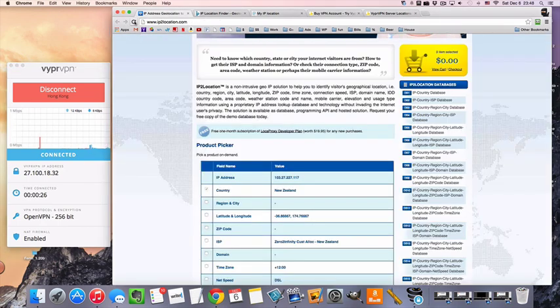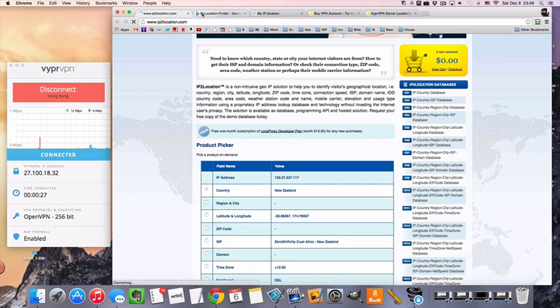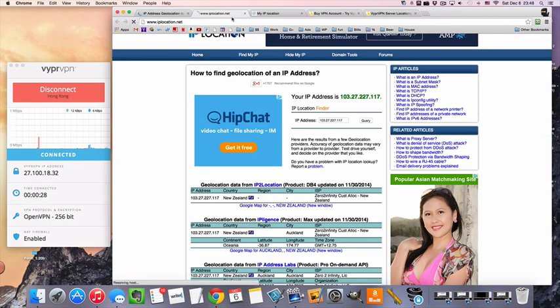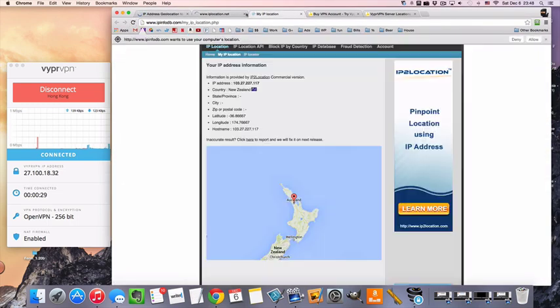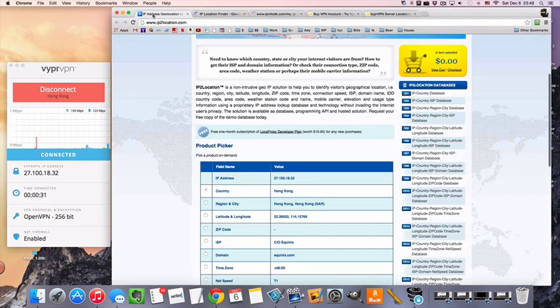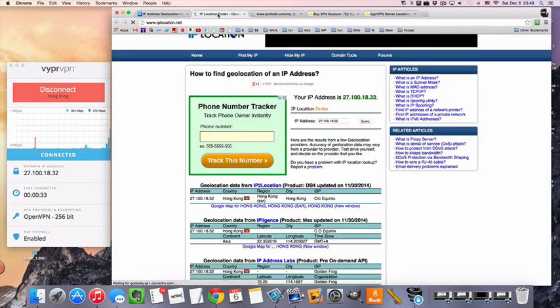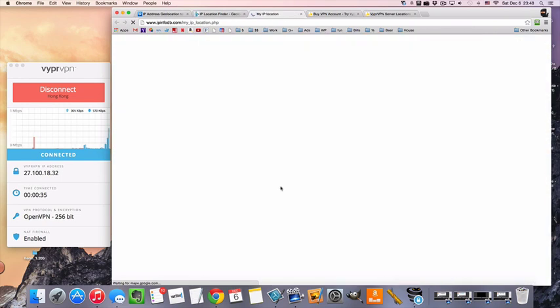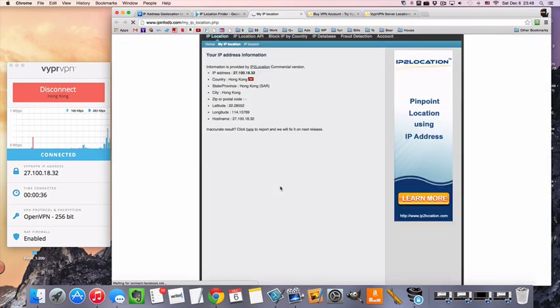Alright, let's see if our IP location shows true. I mean, true to what we're supposed to be, Hong Kong, Hong Kong, and Hong Kong. So we're good to go.